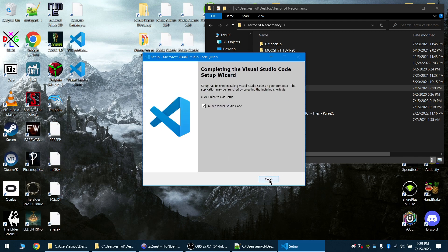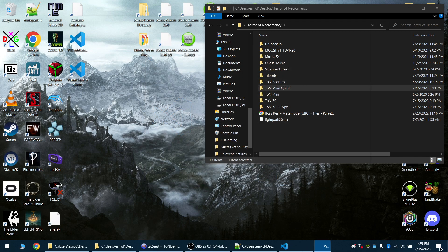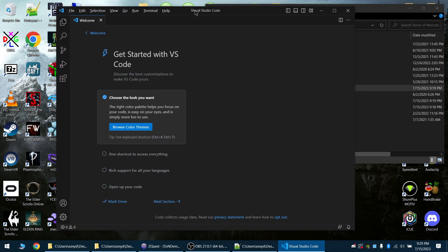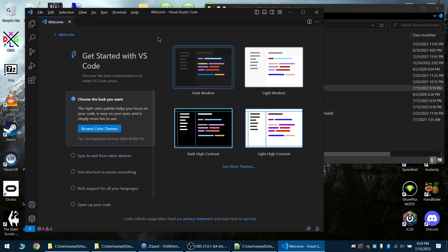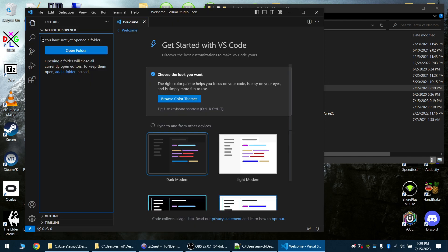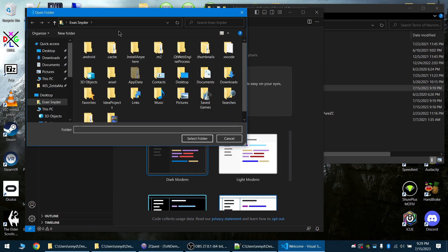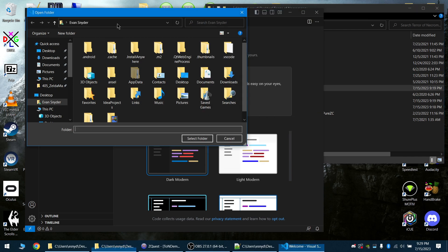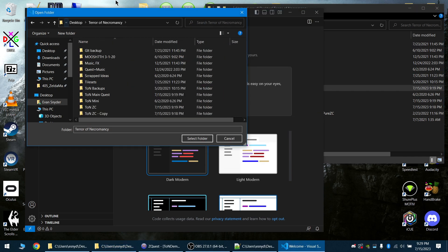All right, so now VS Code is set up. Now we're in VS Code. I'm not going to go through a lot of the settings. Now we're going to open our scripting folder. I'm going to open mine up here for Terror of Necromancy.